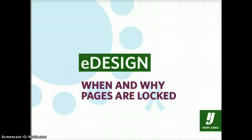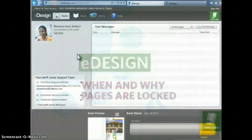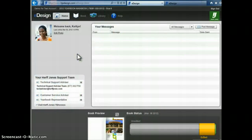In eDesign, only one user can be editing a page at a time. When one user is editing a page, the page will be locked to other users and can only be opened in view mode. eDesign only allows one person at a time to edit a page so that one person does not save over another person's work.